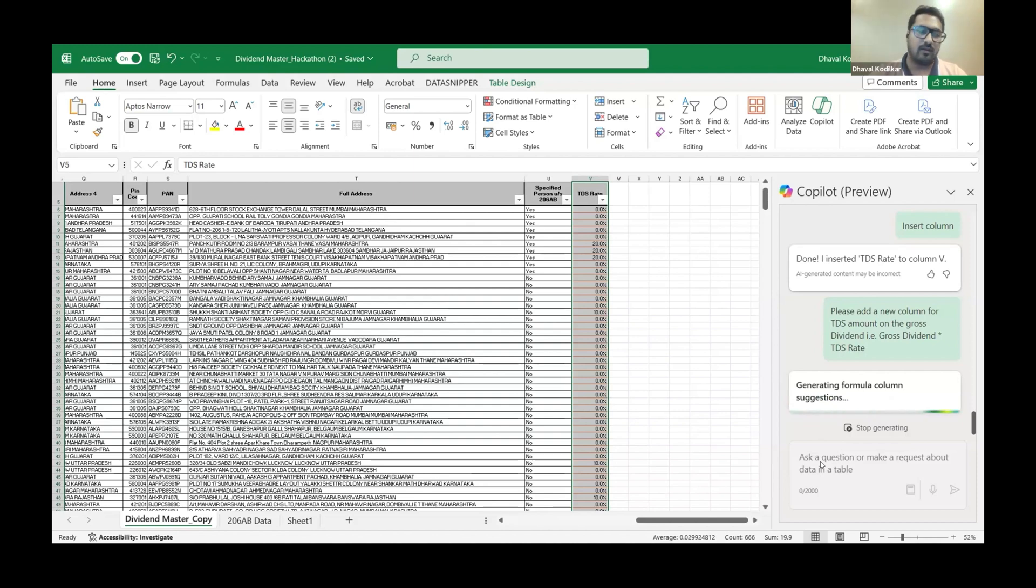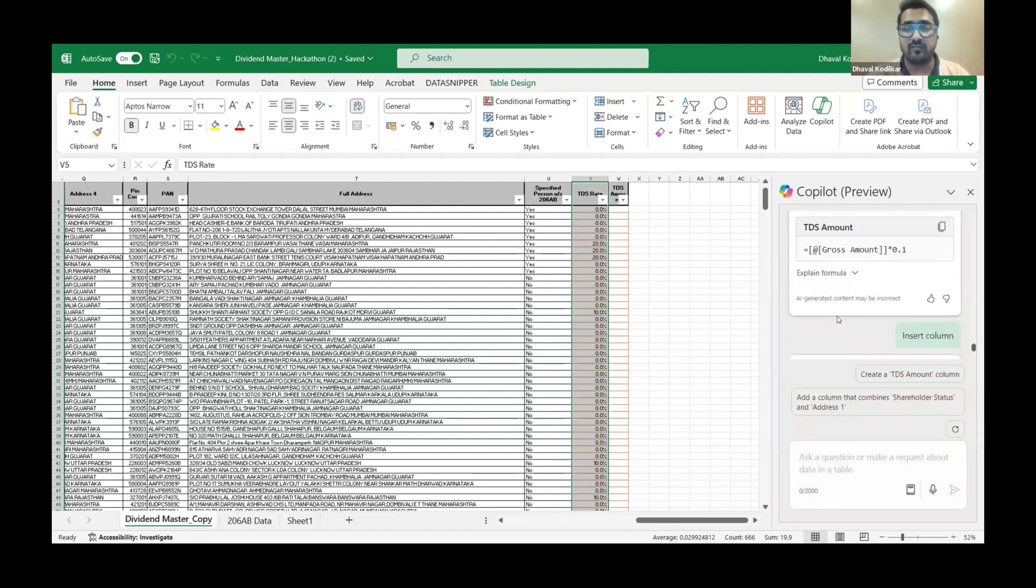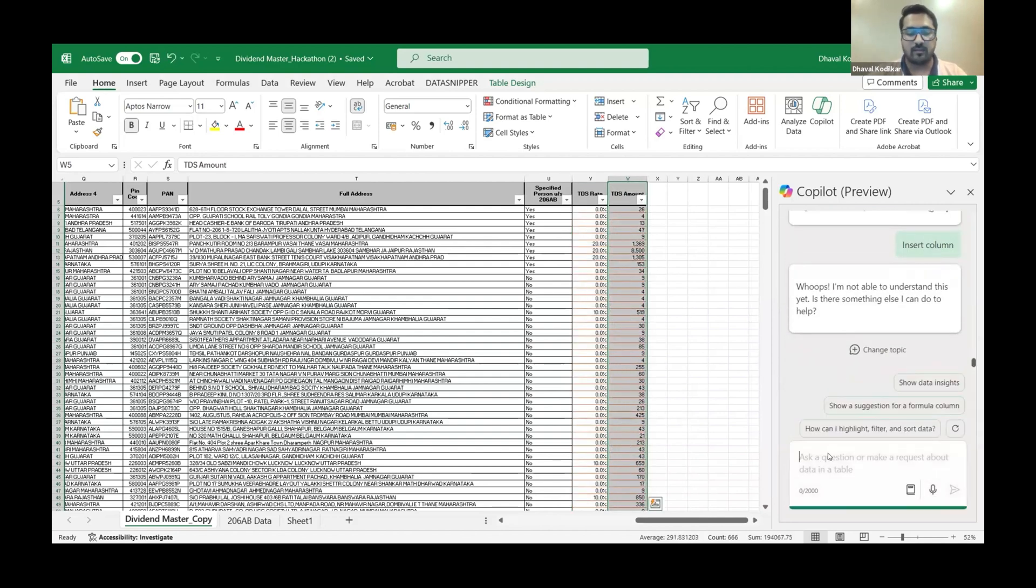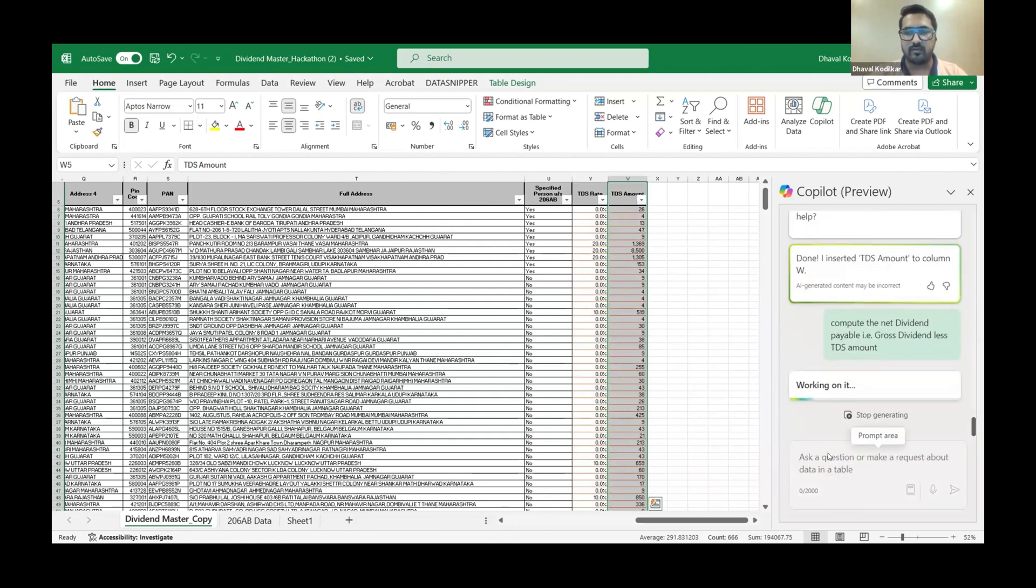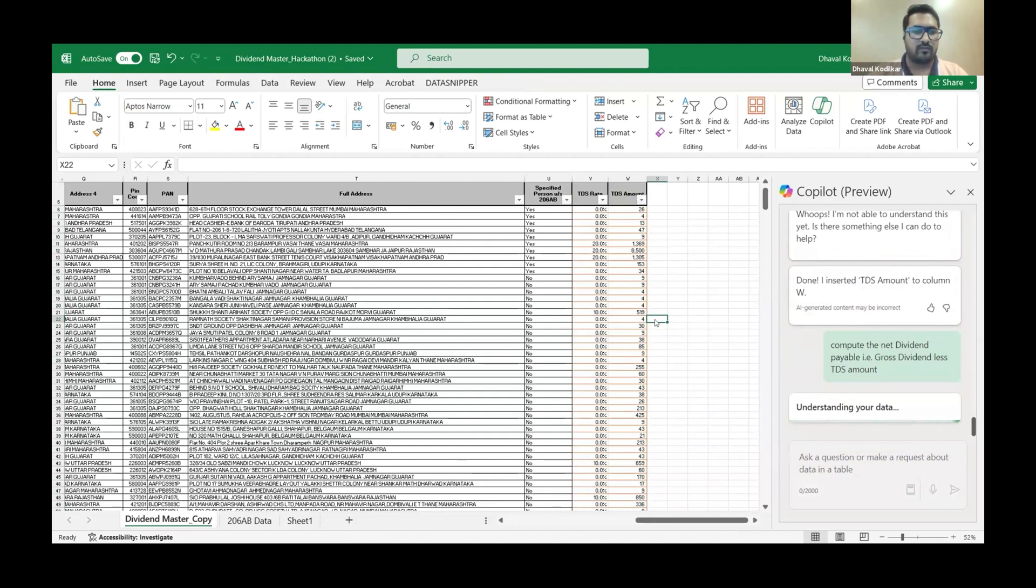And again when it comes to the shareholders data you also need to file 15CAcb. So again that is something that can be automated with the AI tool. You've got the TDS amount, now the Excel will compute the net amount that is payable to the shareholders. So this is how it is done.